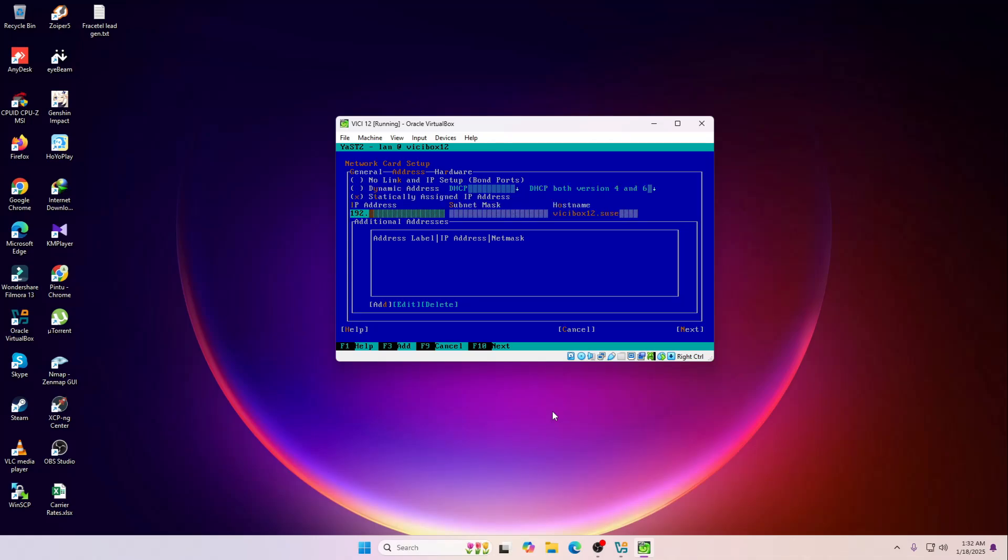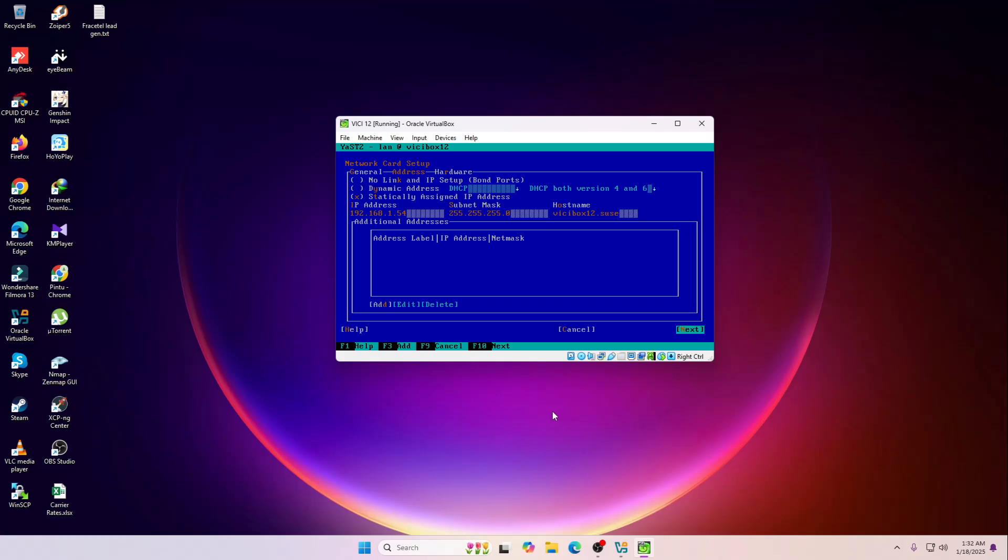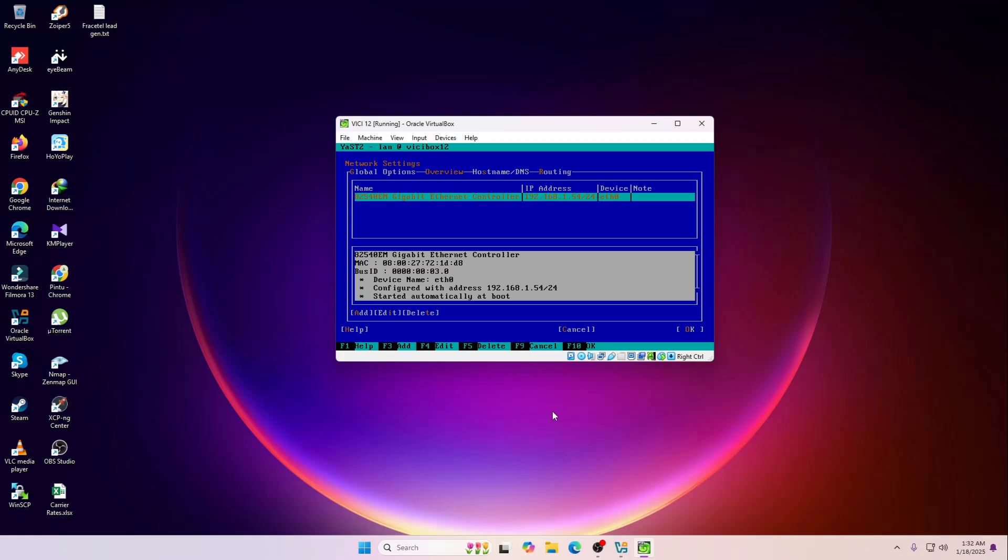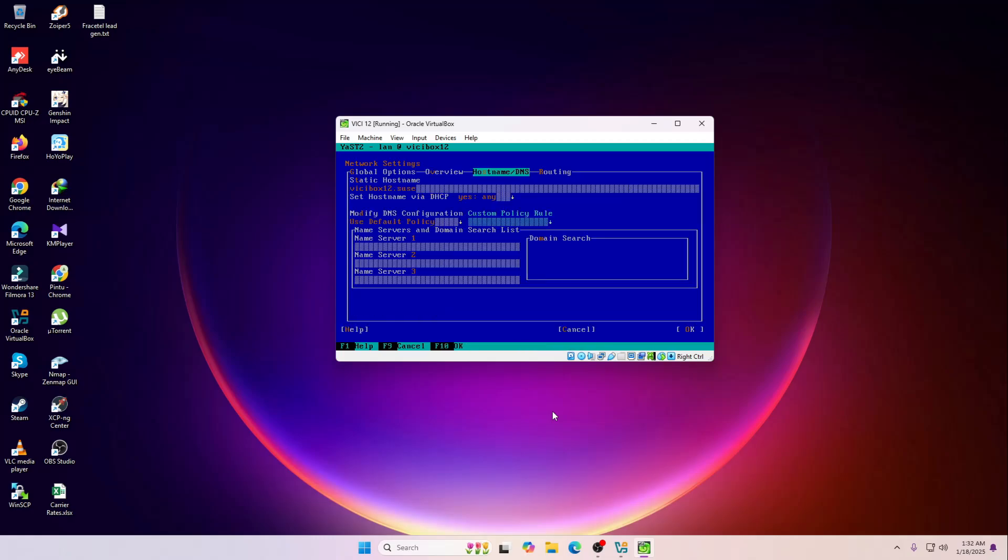So it will be something like this. Next, now we are going to assign the DNS. I'm going to use this one.